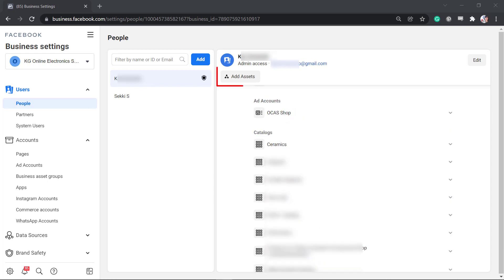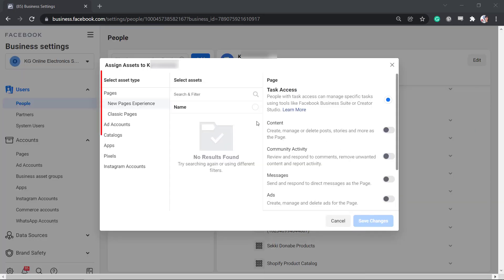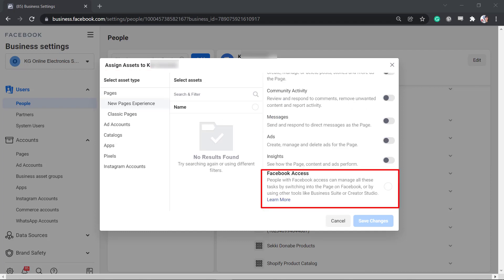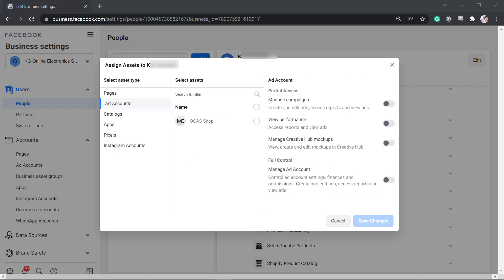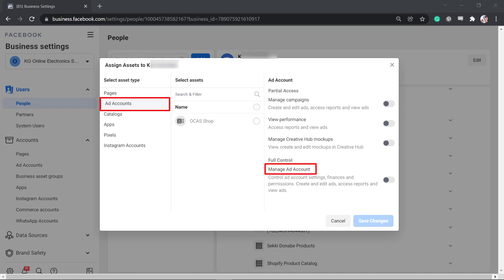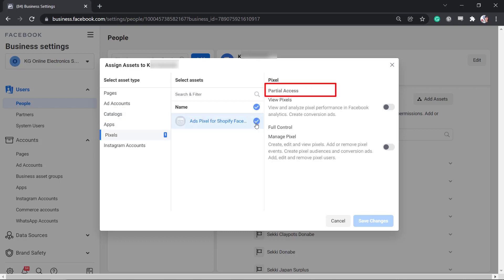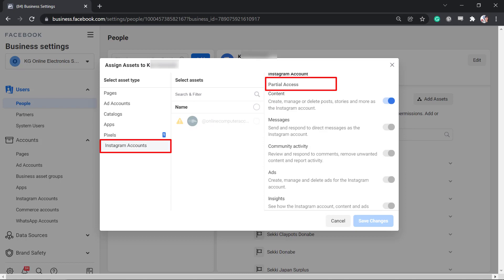You can even add assets to an existing user. The assets type that you can assign to a user are as follows. You can select task access or Facebook access to your pages. Give partial or full control to manage your ad account. Give partial access or full control to catalog. Give partial access or full control to pixels. And lastly, you can give partial access to your Instagram account.